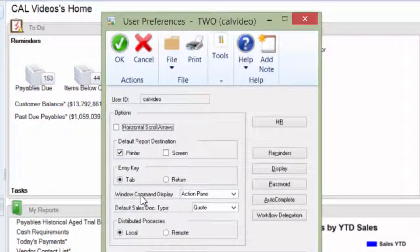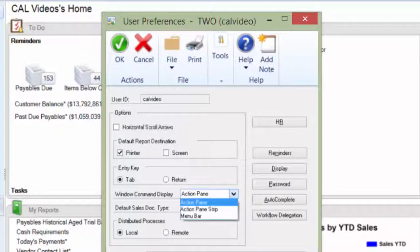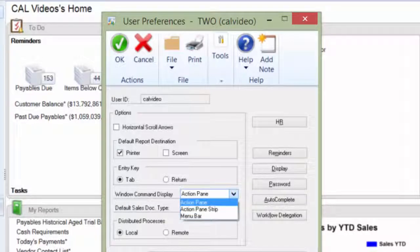Right in the center, there's an option that says window command display. As you see, mine says action pane.